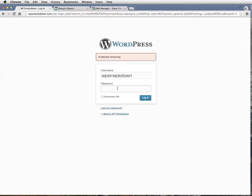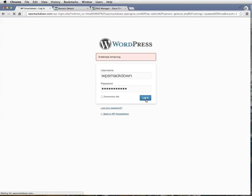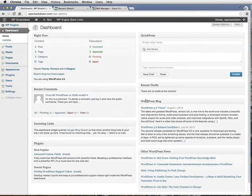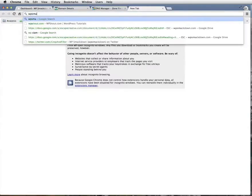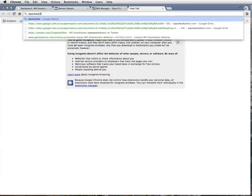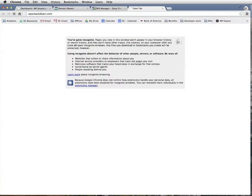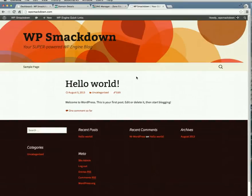It looks like our DNS changes have immediately taken place. Just to be sure, I'm going to go to WPSmackdown.com. WPSmackdown is live. What's neat about this is that you're witnessing the birth of WPSmackdown's website. We're happy we're able to share this with you guys.